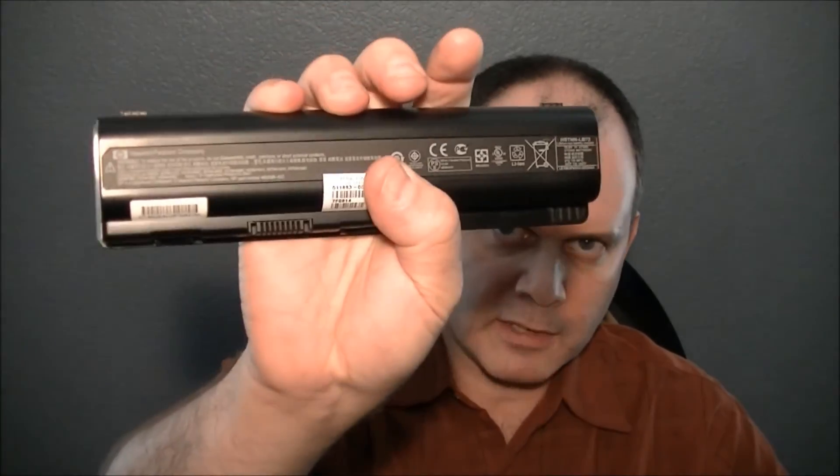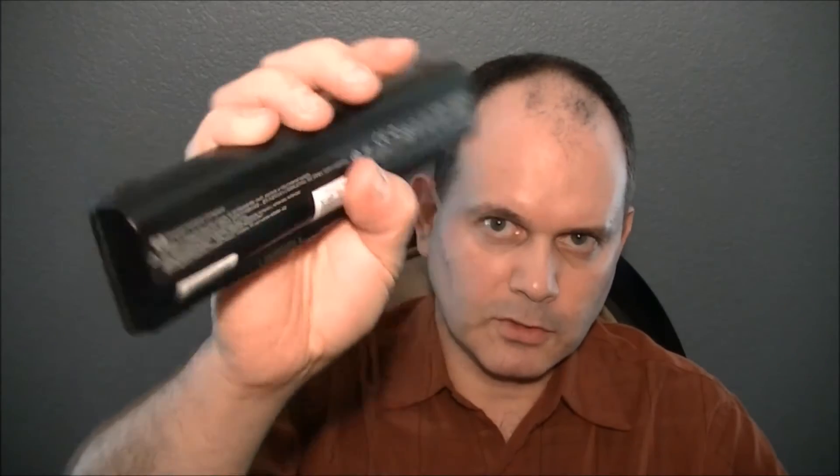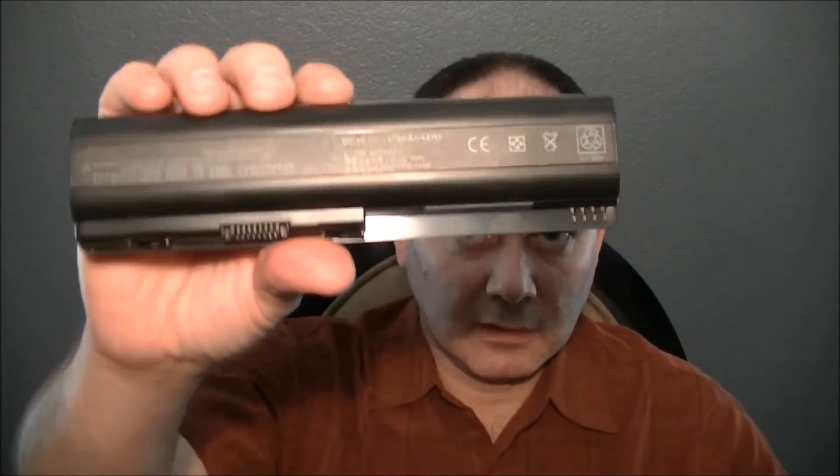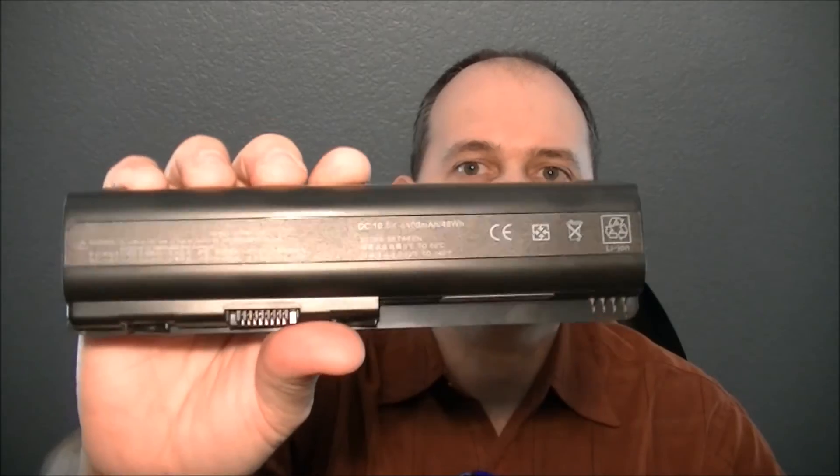Recently my laptop battery died. It's a lithium-ion HP laptop battery, so I went online and got another battery to replace it. Now this original battery, the HP battery, is a lithium-ion battery. So I made sure that I got a replacement lithium-ion battery.